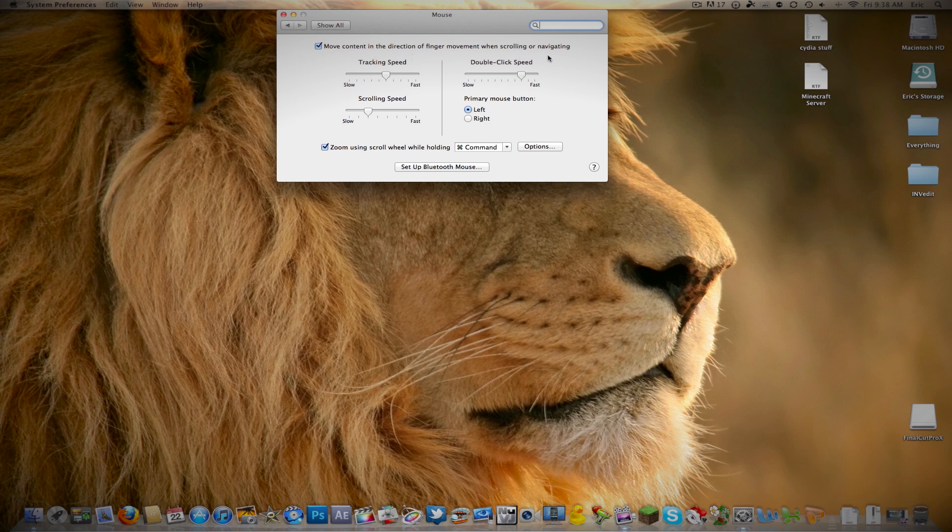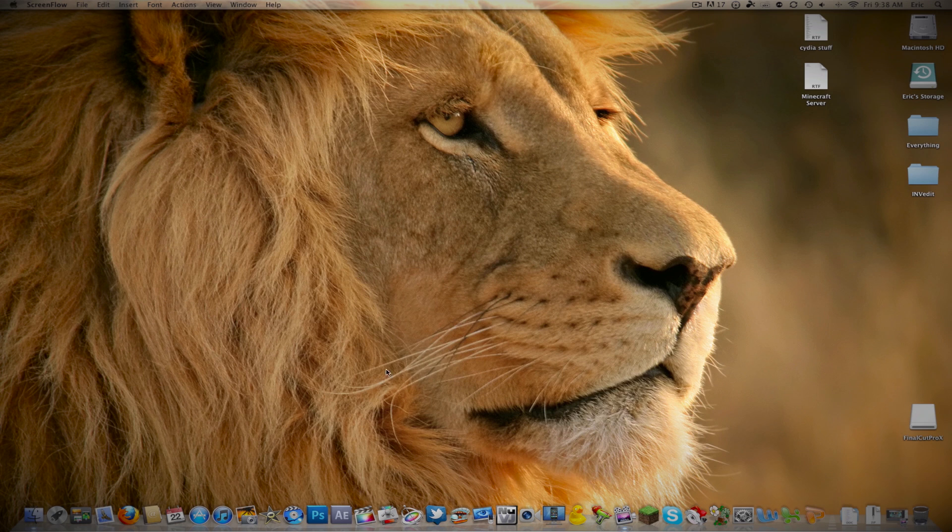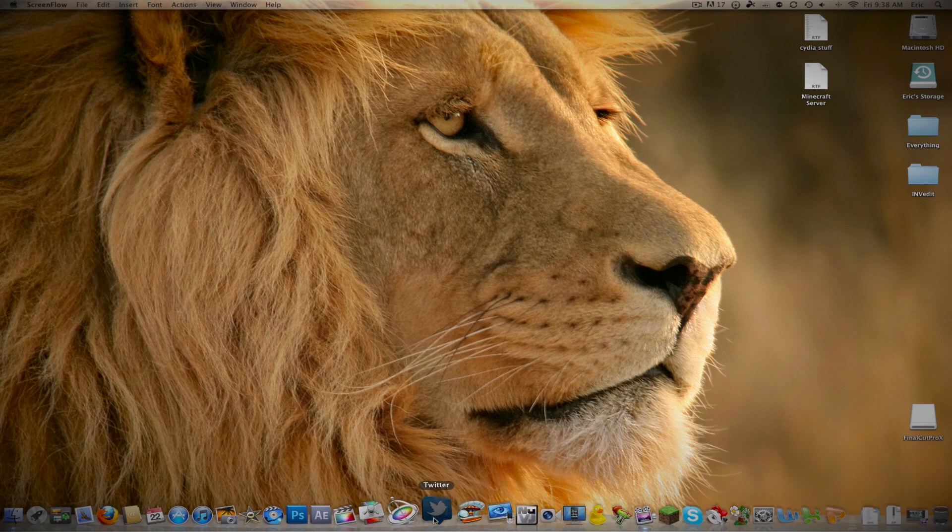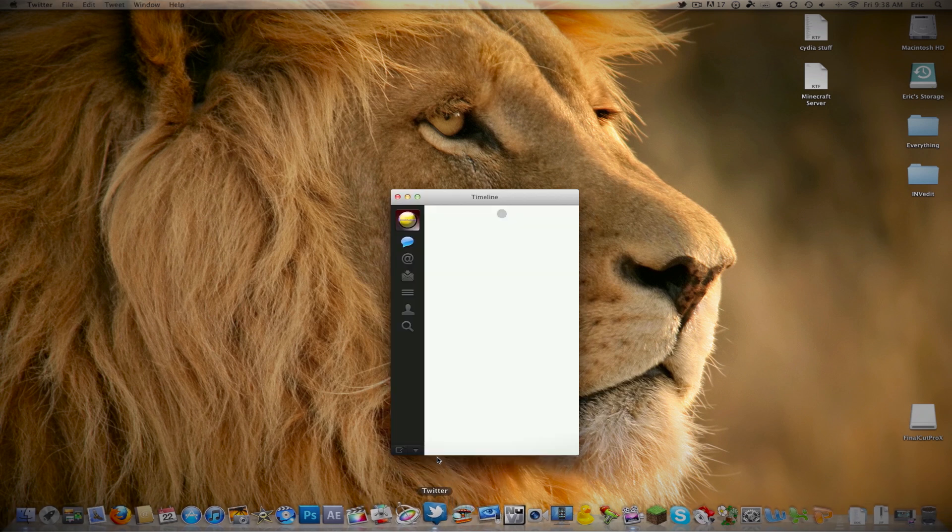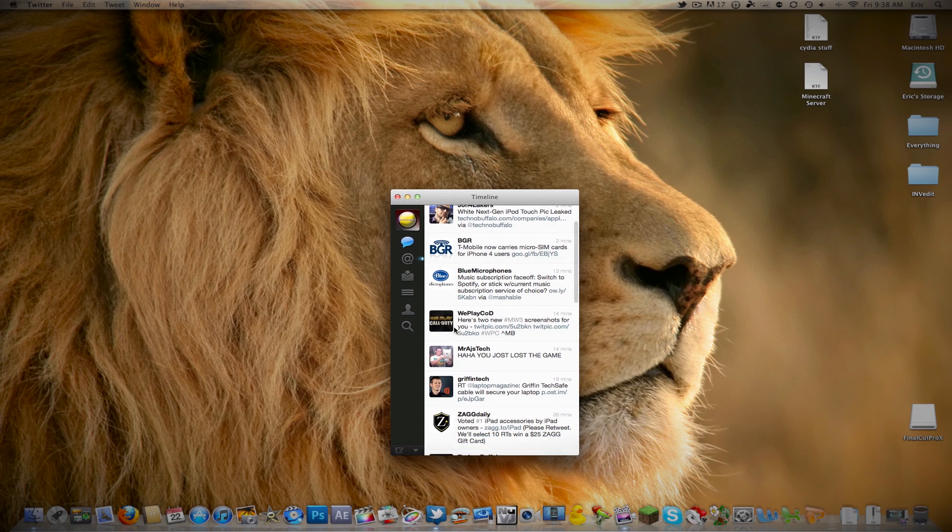You should see a checkbox at the top that says 'Move content in direction of finger movement when scrolling or navigating'. What you want to do is uncheck that. Now if we go into my Twitter application or any other application, if you scroll down on your mouse you go down, and if you scroll up you go up.